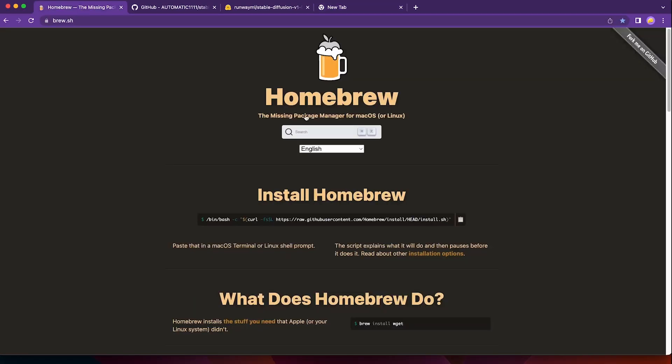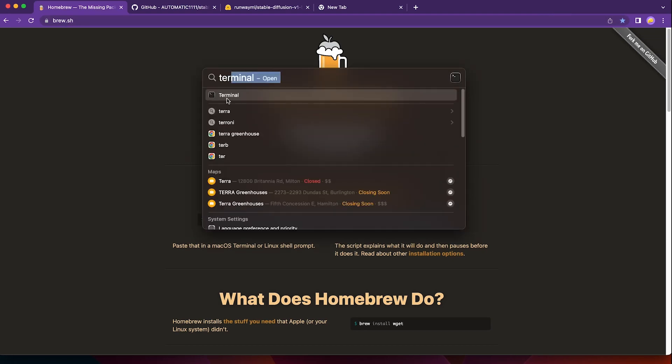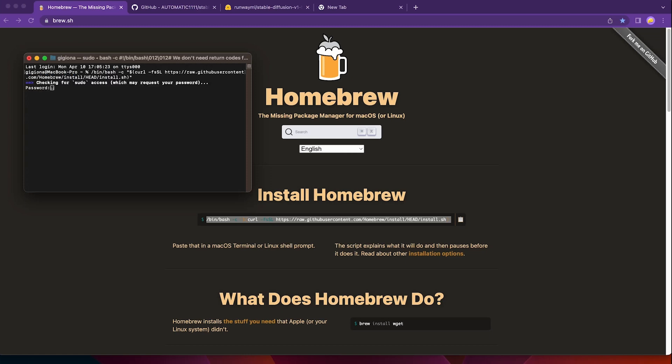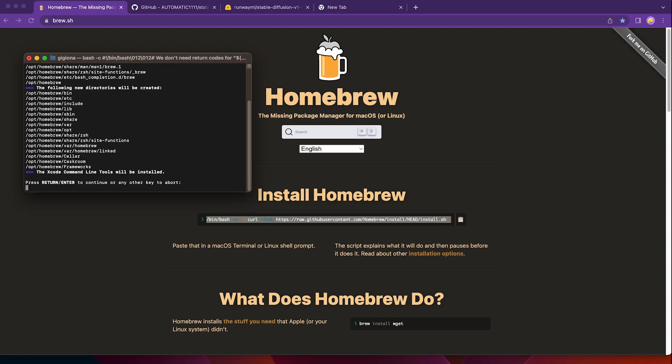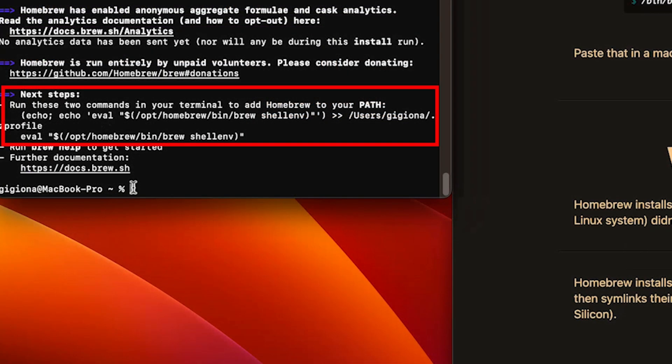Step 1, we will need to install Homebrew. So go to the Homebrew web page and copy this command. Then we open the terminal and paste it into the terminal. Hit enter and enter your computer's password. The installation process will start automatically. It may take a few minutes, so be patient.